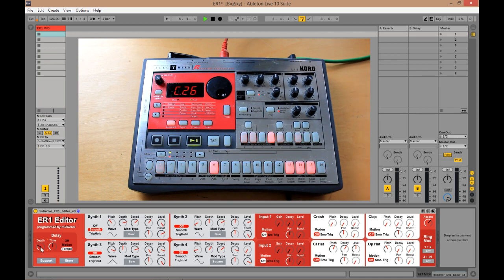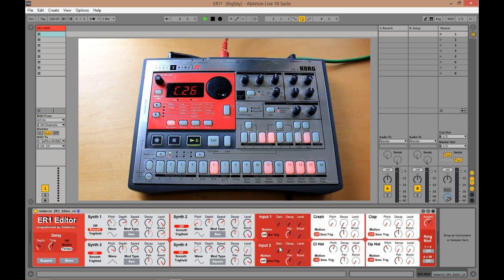And you've also got each of the synth parts, synth 1, 2, 3 and 4. You've got your two inputs and you've got the four drum sounds.